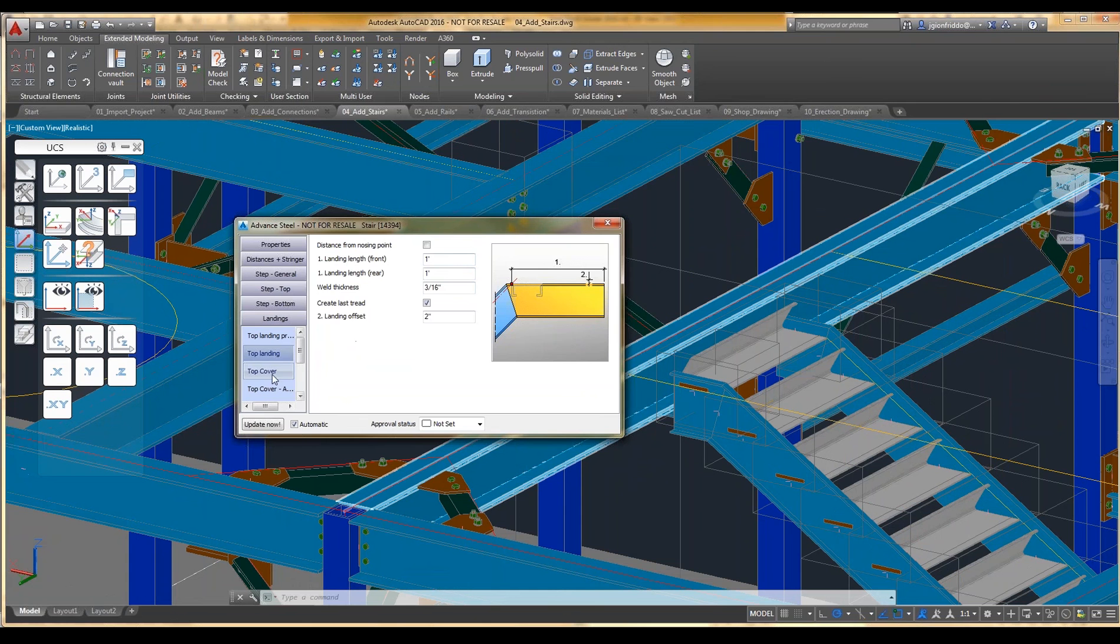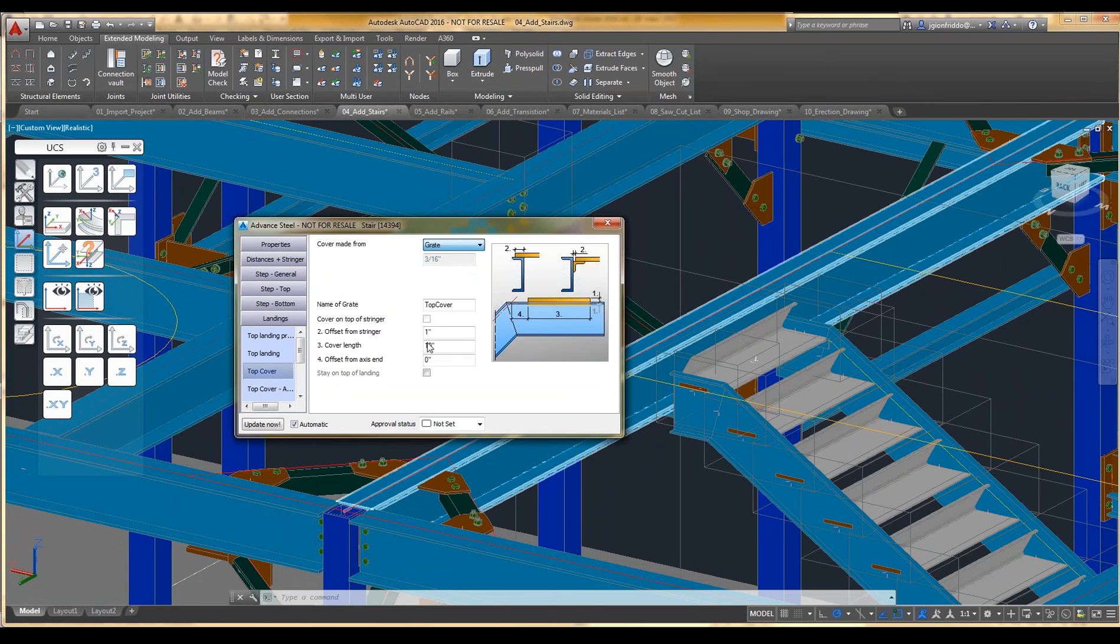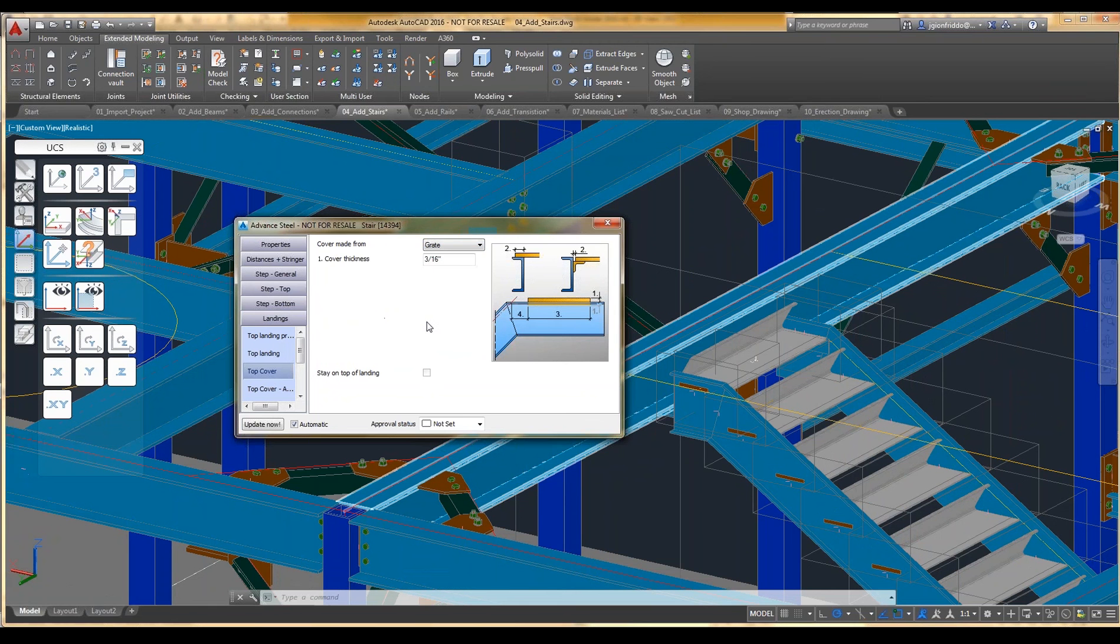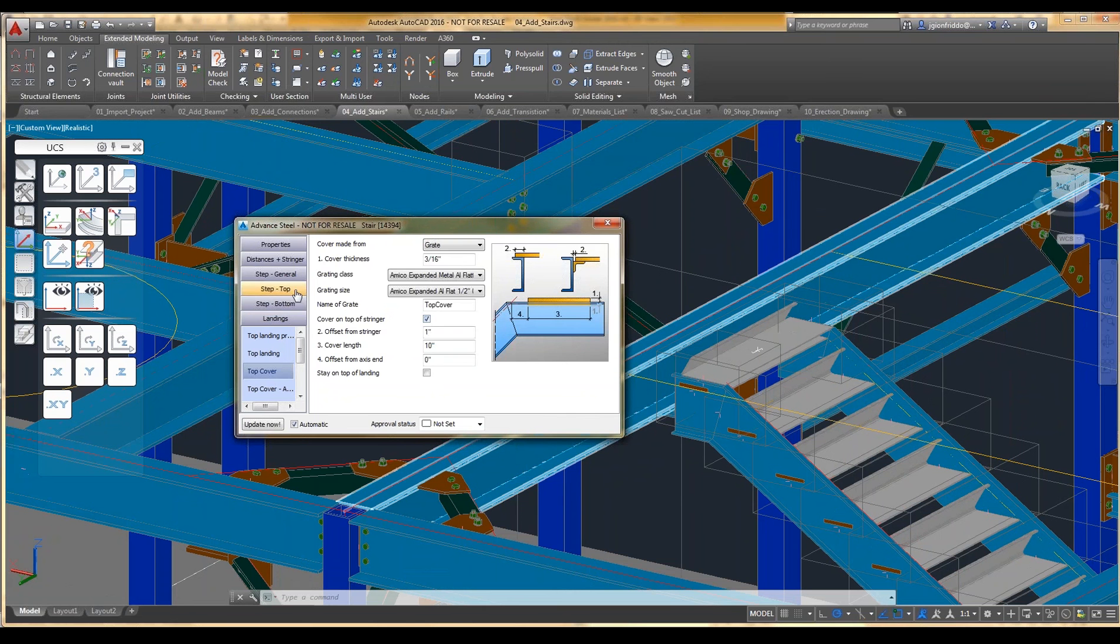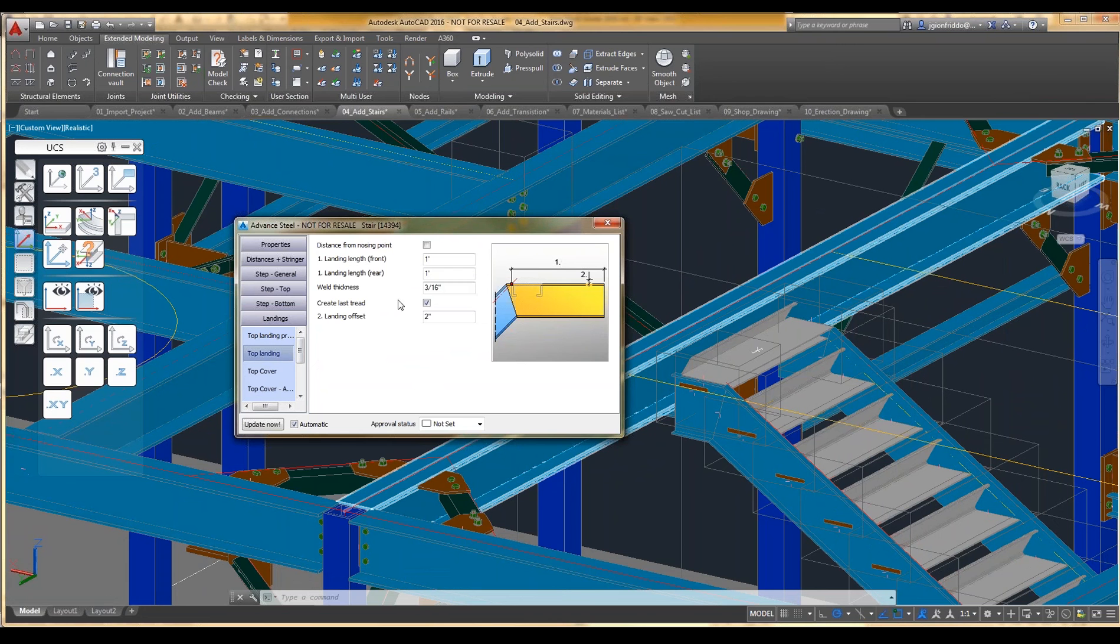And you can set some of these as well, so maybe you want to have a grate at the top landing. Let me cover that. And again, you can set all these values in here.